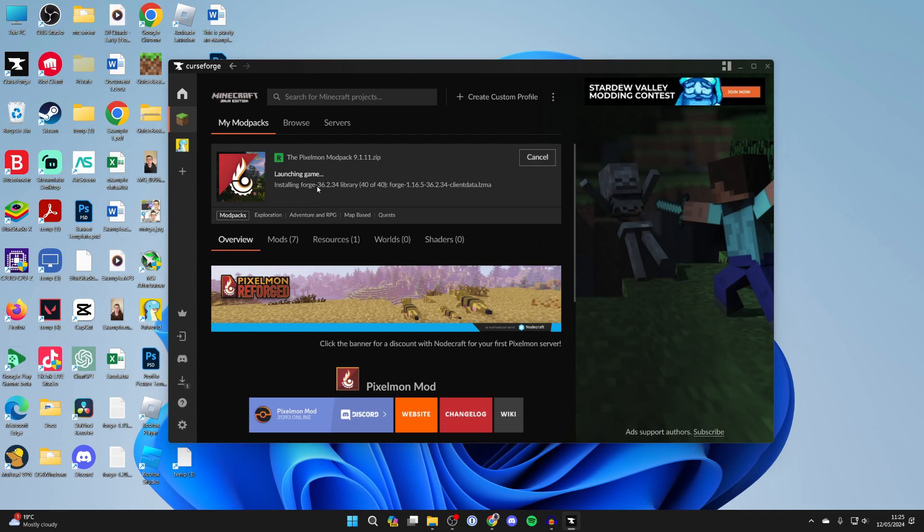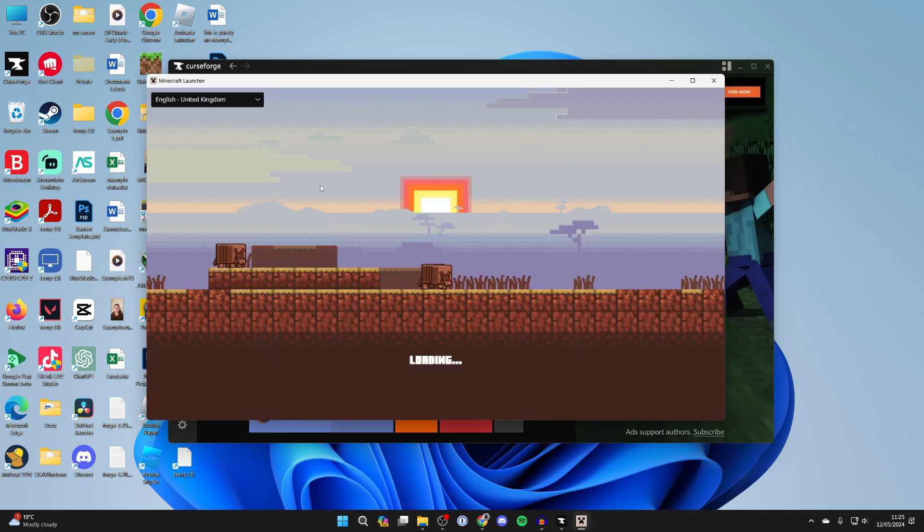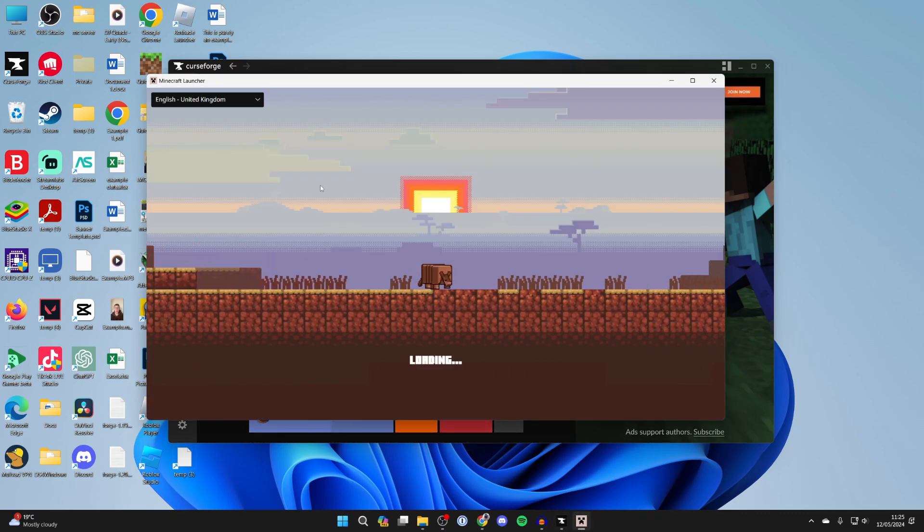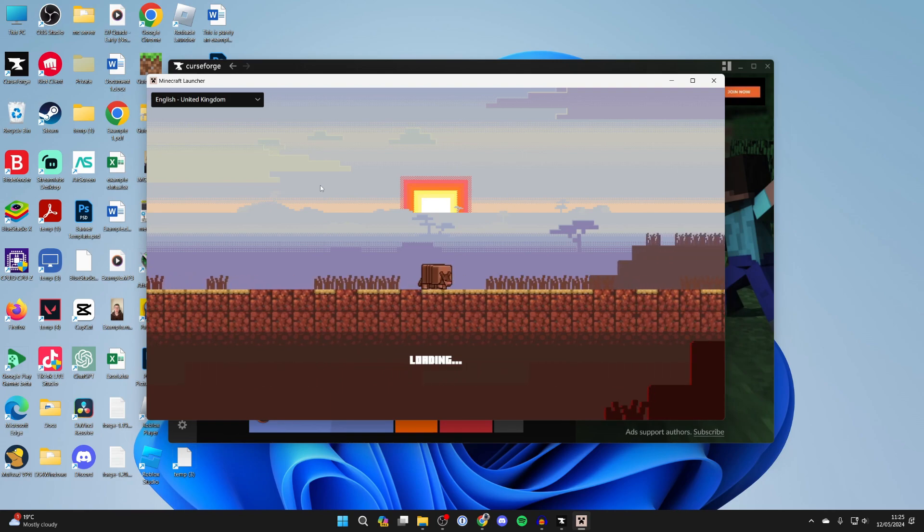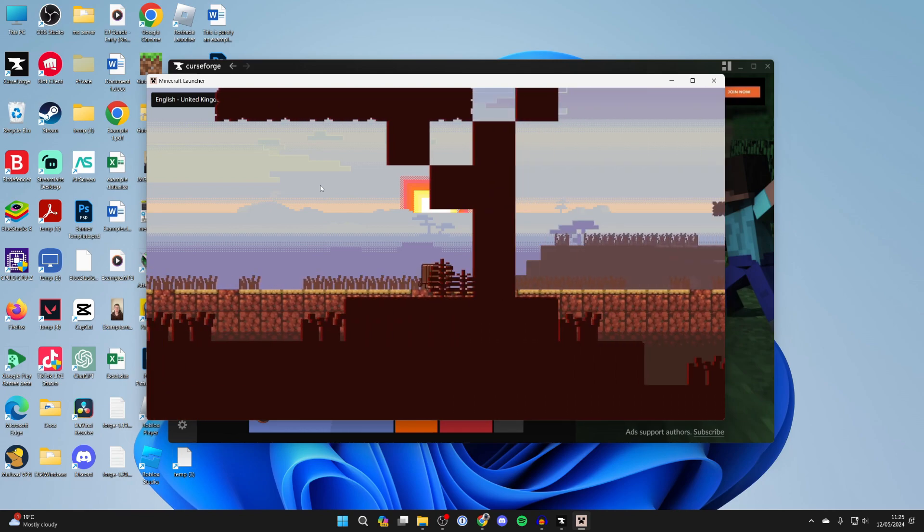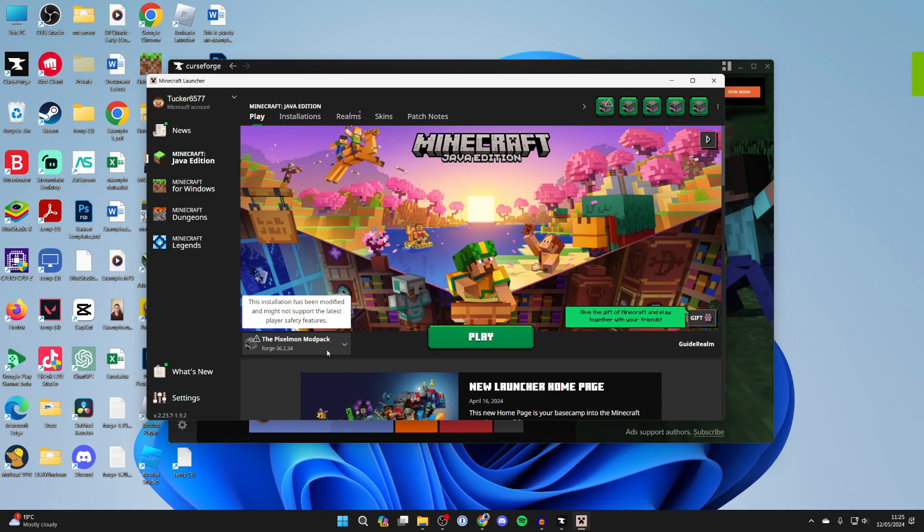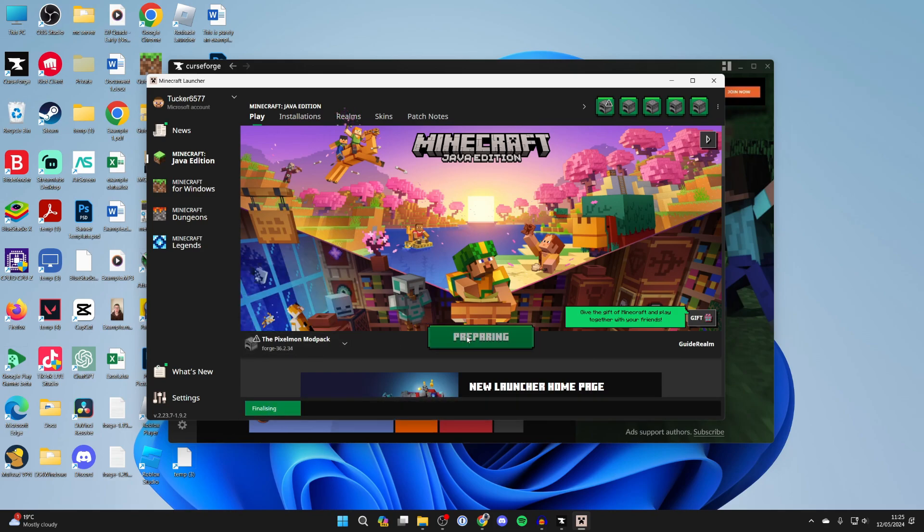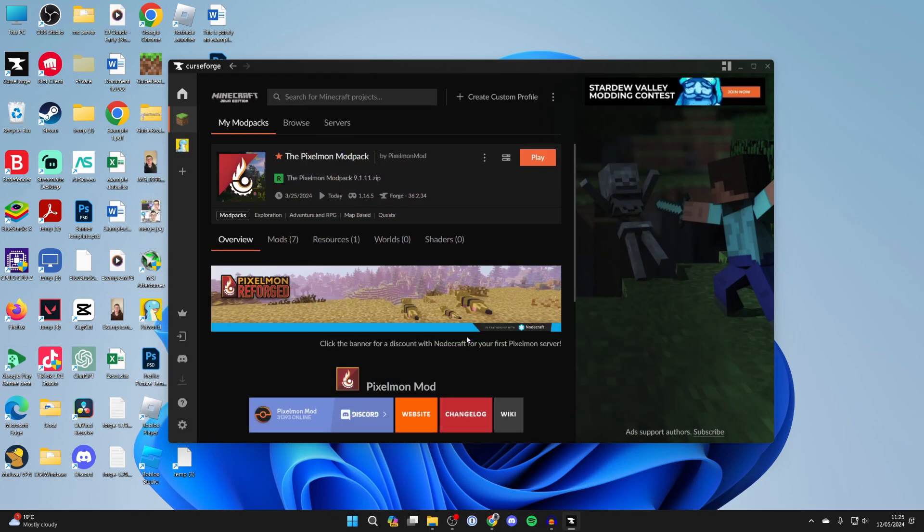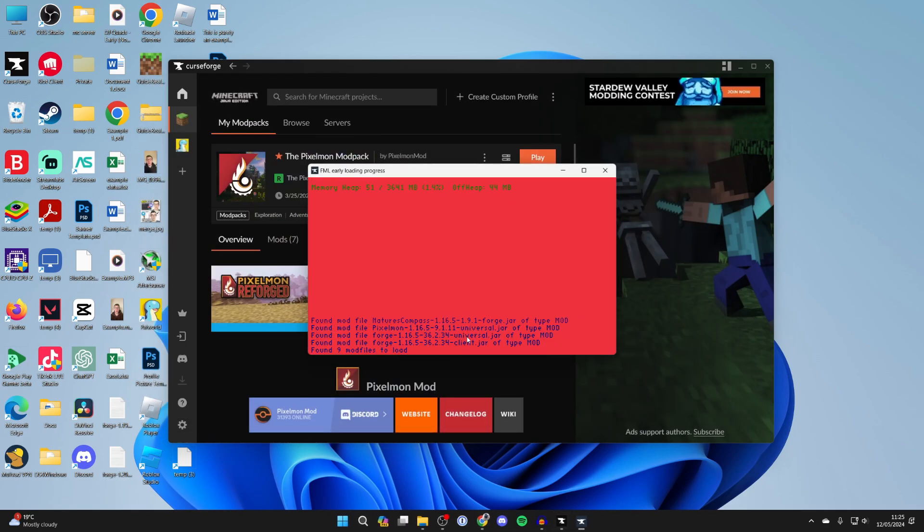Now it may say installing forge here, don't worry that won't take long. The Minecraft launcher will then open up. And if we go over to the left from play you'll see the Pixelmon mod pack as one of the profiles and you can then click on play and it's now going to start.